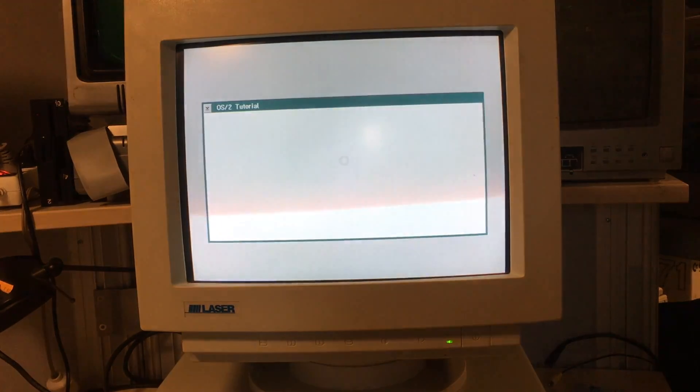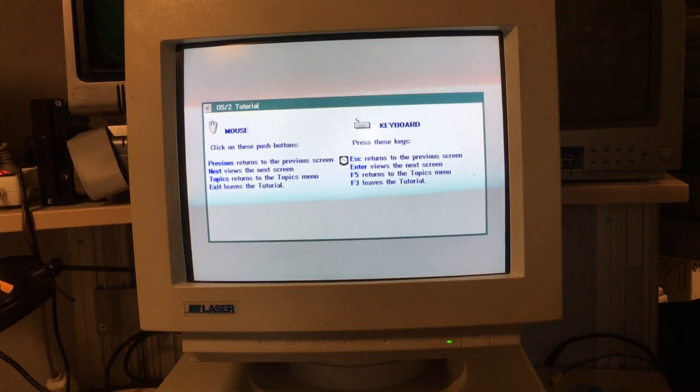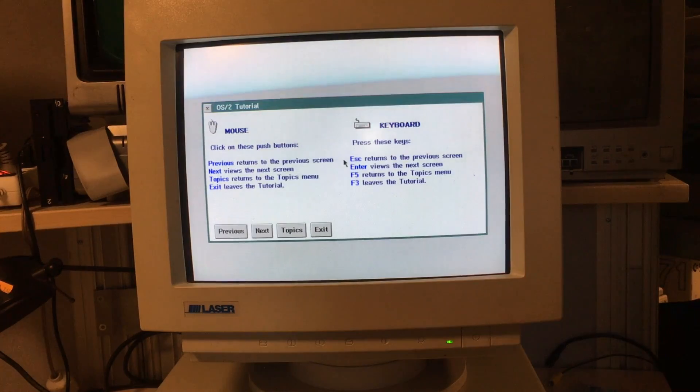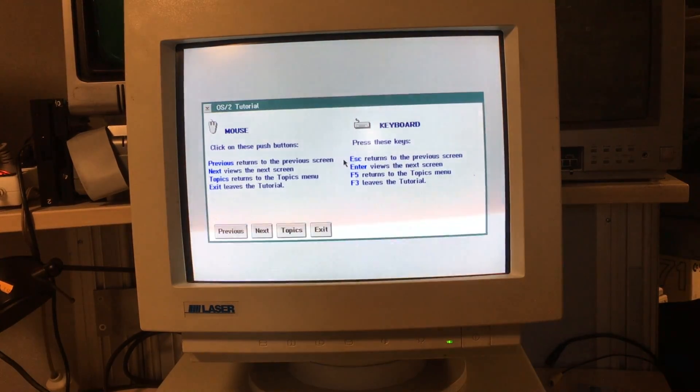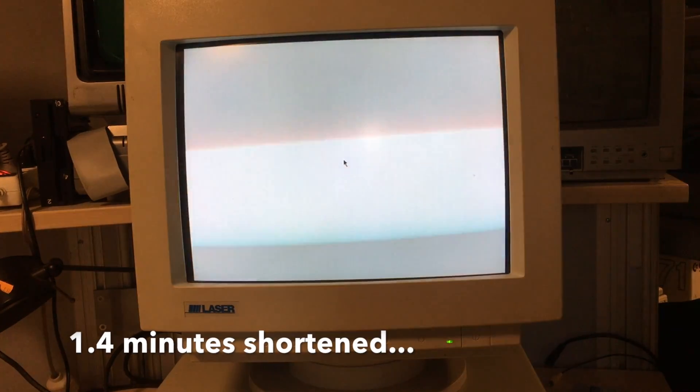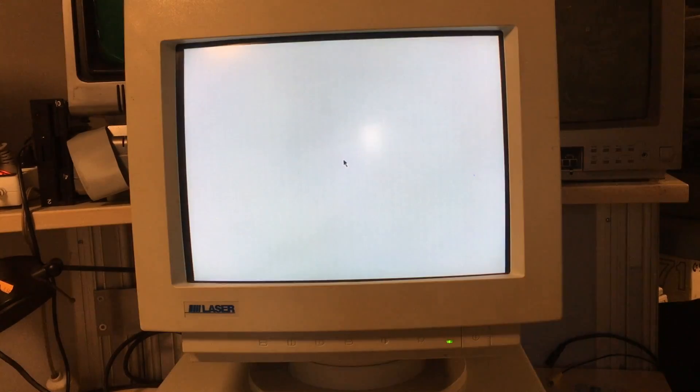I'm using my keyboard here since my mouse wasn't really connected at this point. When we're done being welcomed at OS/2, we have to wait another 1.4 minutes before we actually see the graphical user interface.